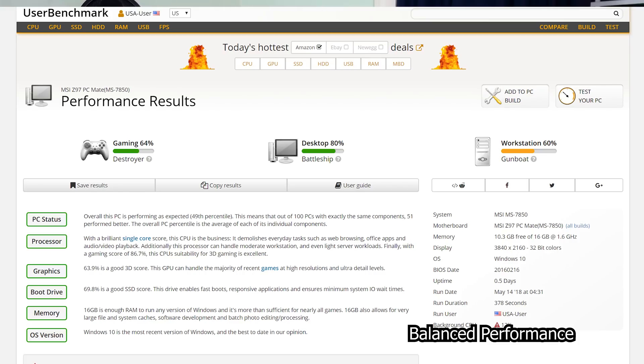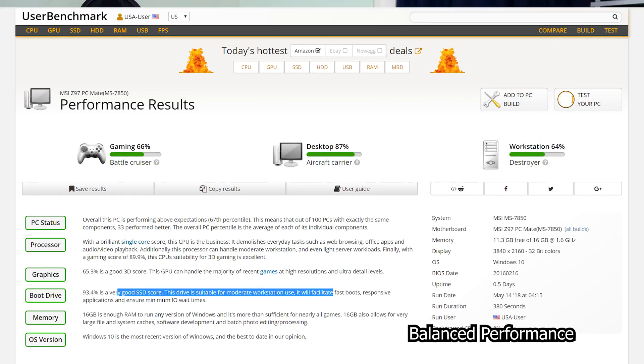Now the increase in UserBench was mostly through the SSD read and write speed. Before I get your hopes up too much, I do want to say Ultimate Performance Mode is only available within Windows 10 Workstation. However, like everything in life, there is a way around that.